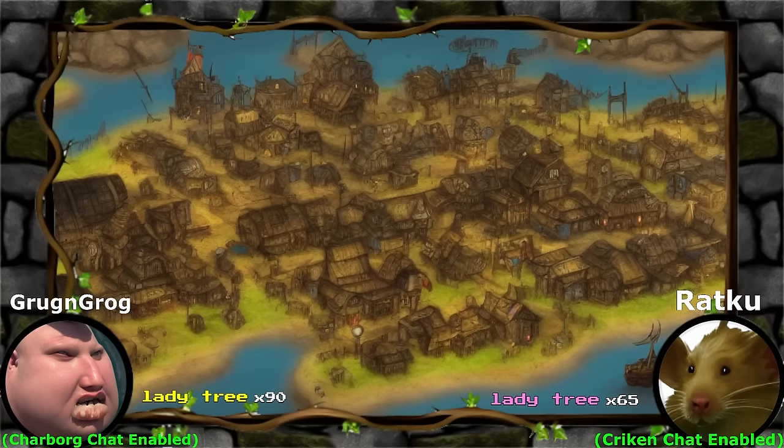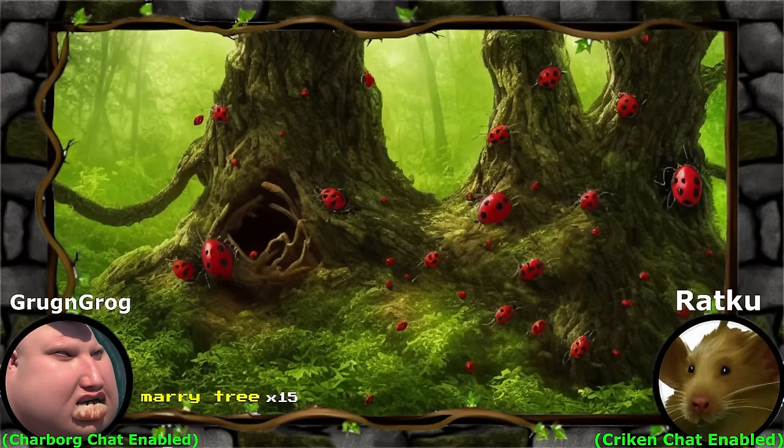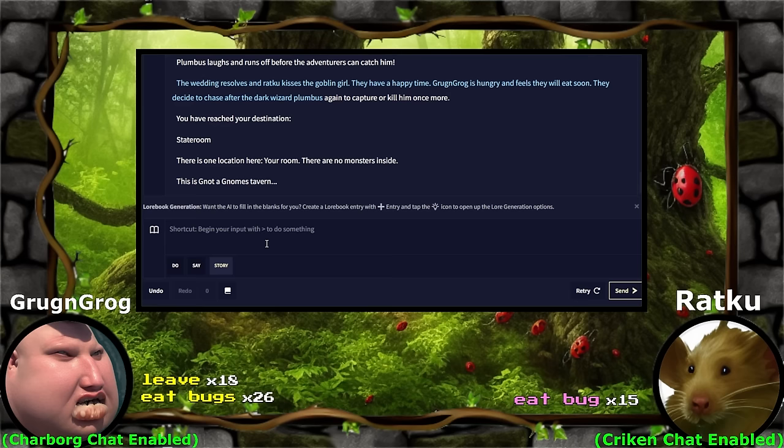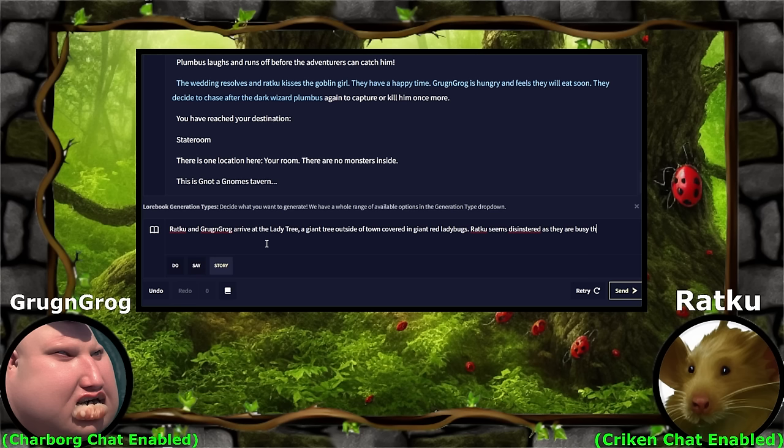Suddenly their attention is peaked. The lady tree. Lady tree is filled with giant red ladybugs. Eat bug. I don't see any reason why Grog and Grog can't have a bug or two. Burn tree. Ratku seems disinterested as they are busy thinking about their new goblin wife. However, Grog and Grog is hungry and decides to eat a few bugs. They're actually agreeing on burning the tree, going whole.